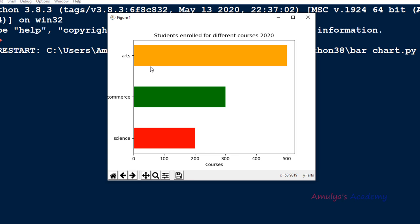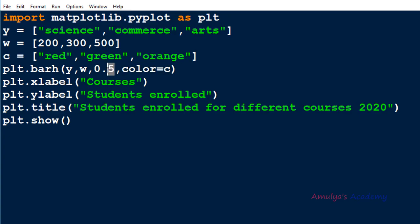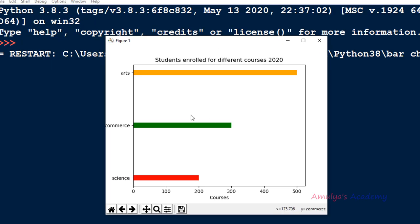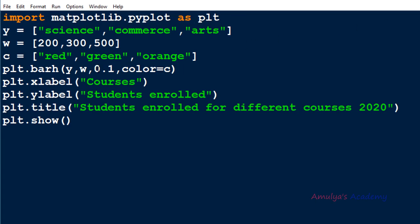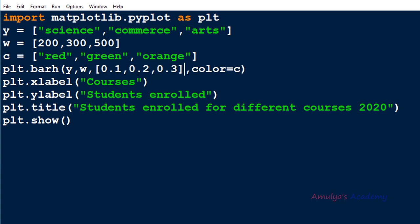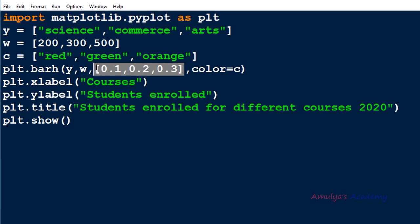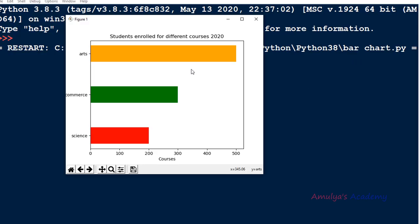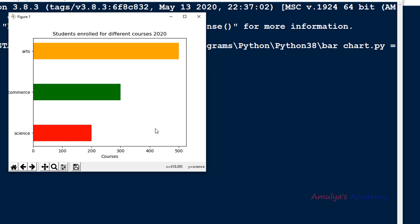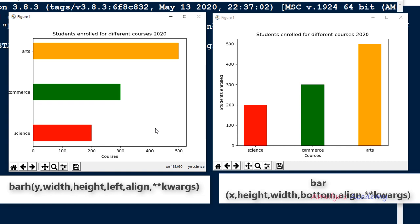You can also change the alignment of the bars using the align parameter, same as the bar function. If you change height to 0.1, you can see the height of each bar is changed. If you want different heights for different bars in barh, you can pass a list or a variable containing the heights. Here you can see the different heights of bars, and you can compare the horizontal and vertical views along with the syntax of barh and bar.